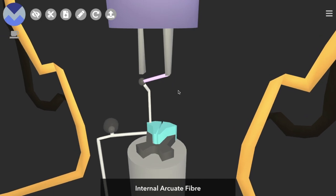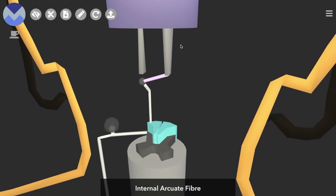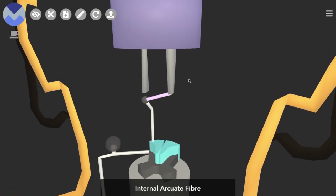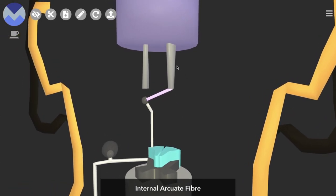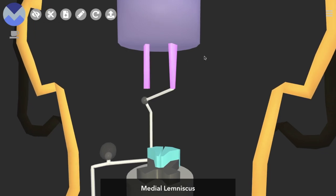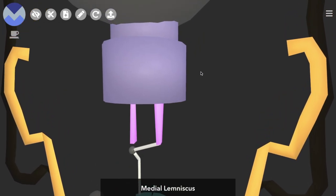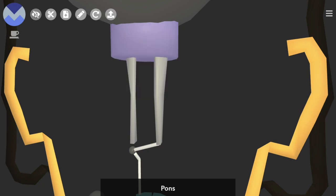And then onwards and upwards it continues inside the medial lemniscus. Lemniscus is yet another Latin name for bundle of axons, it literally means ribbon. So the medial lemniscus, a bundle of second order neuron axons.